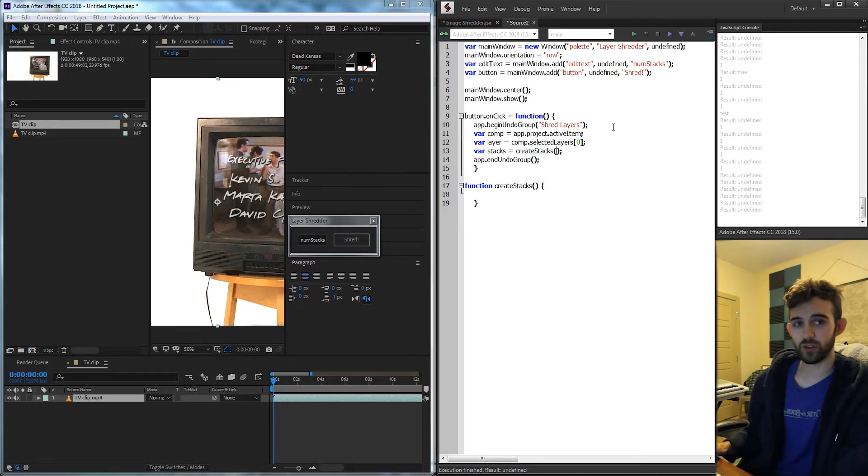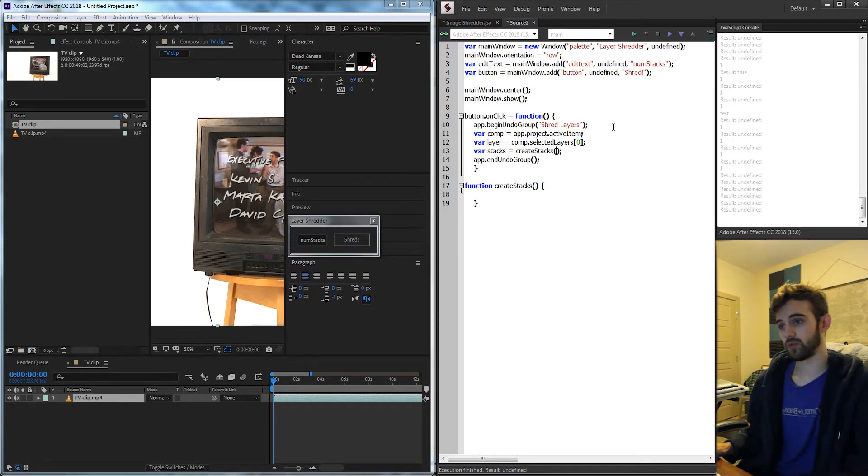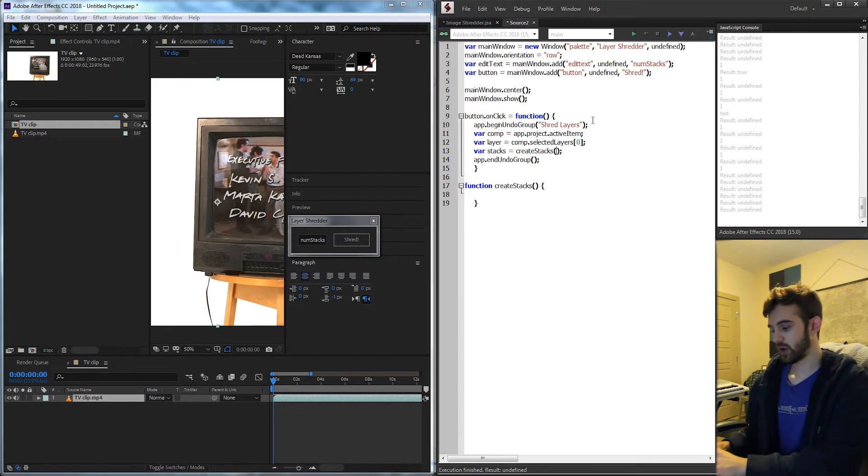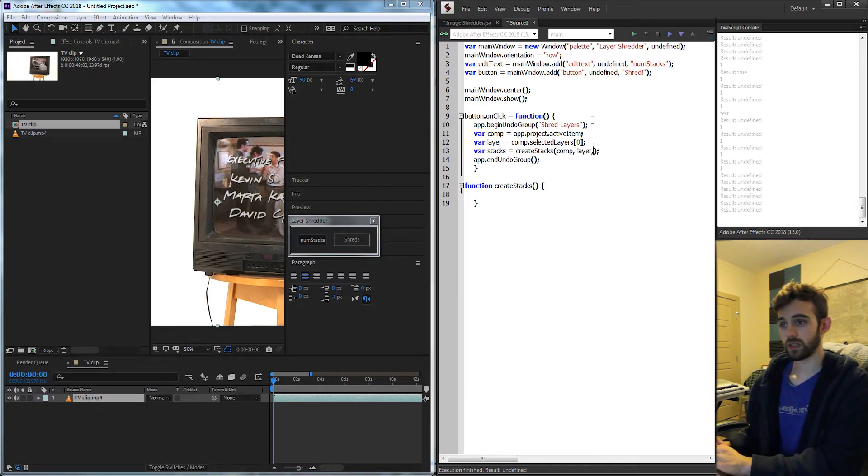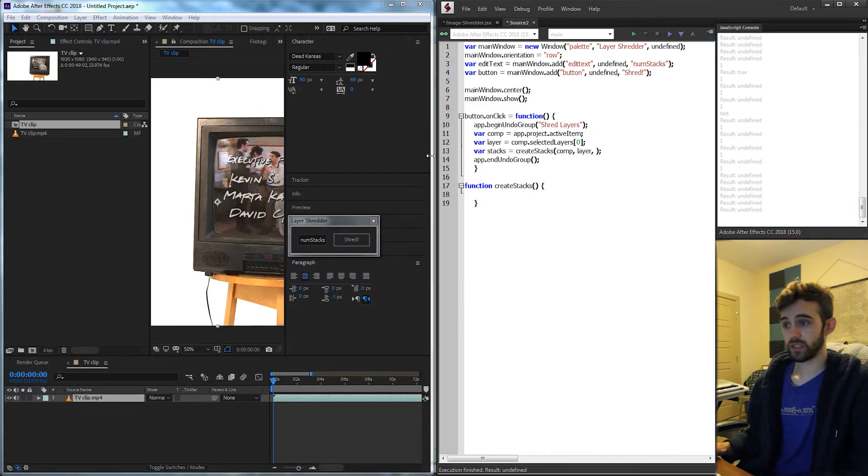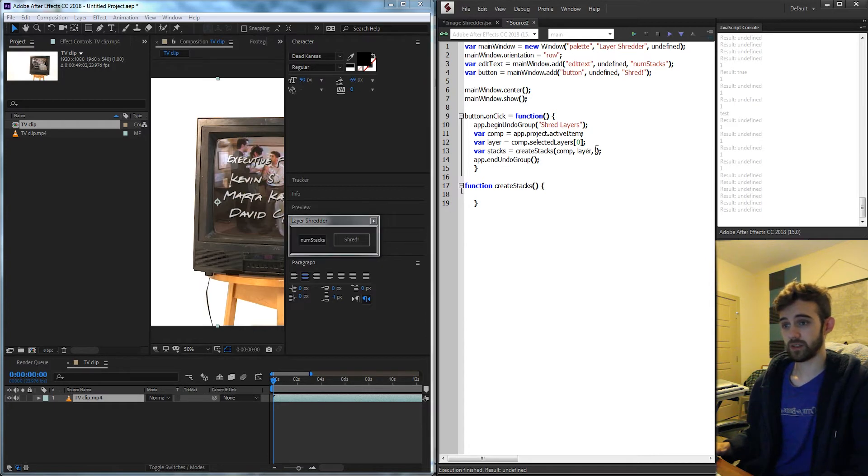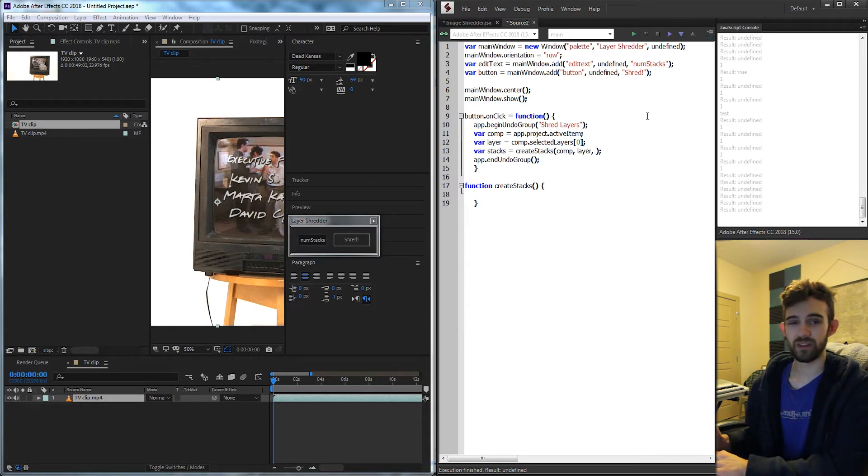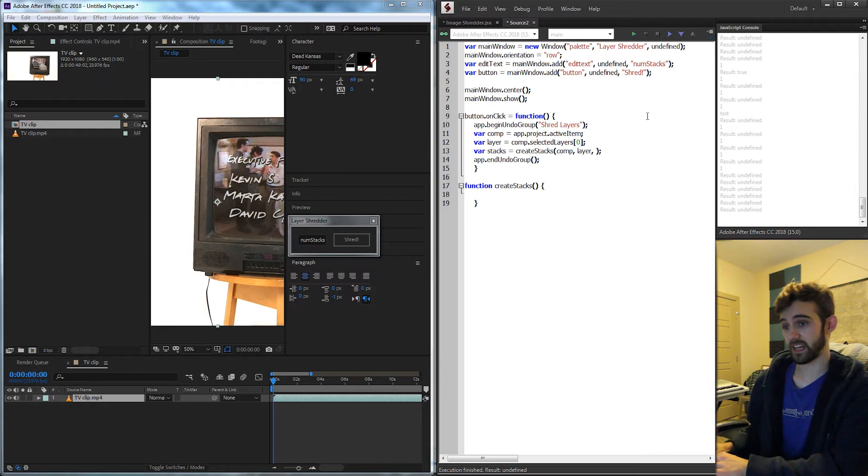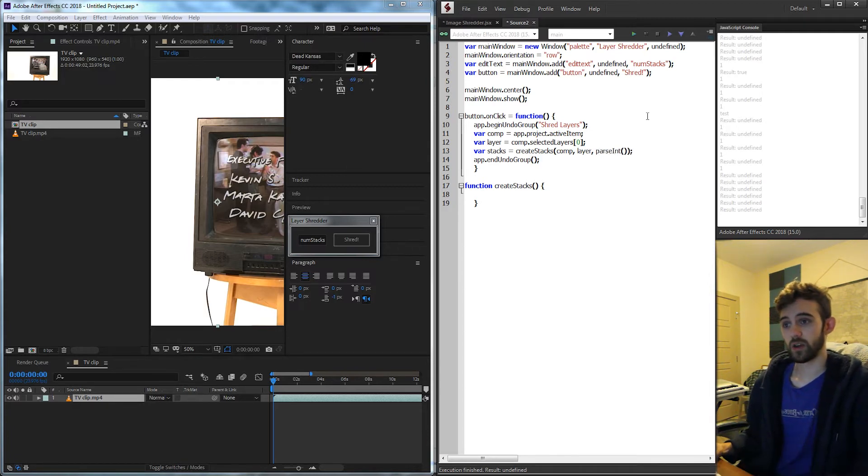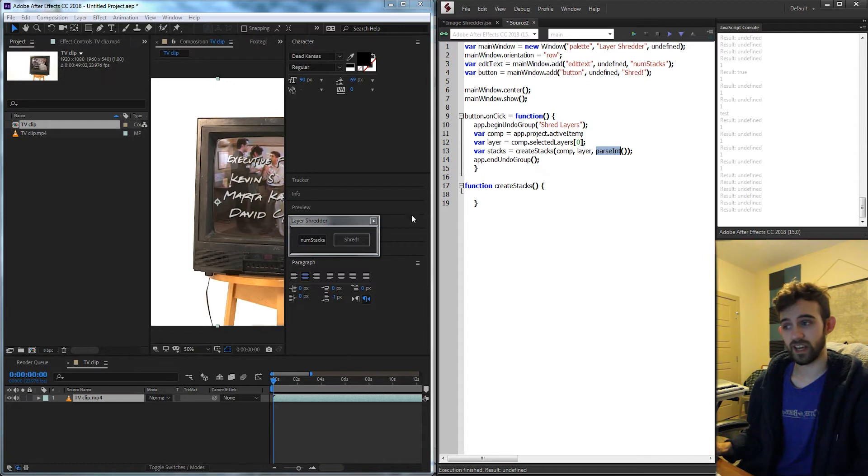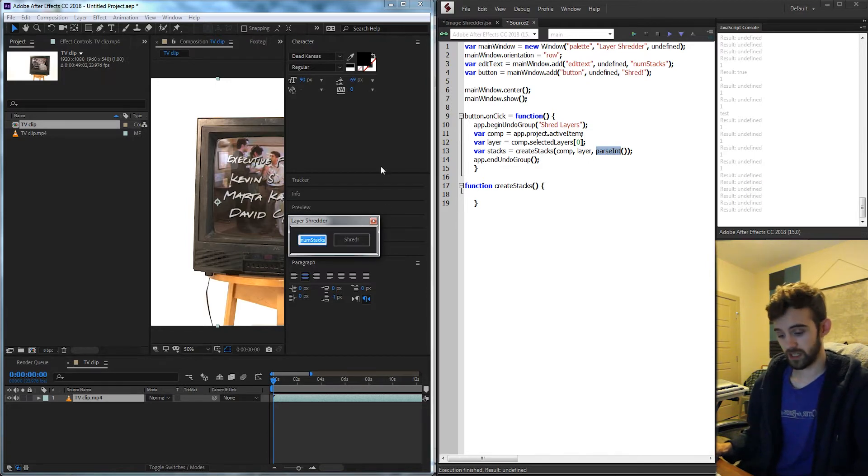We only need two but we're going to send three things into the arguments. We're going to need our composition, our layer, and then we're also going to need our editText inputs which we're going to assume is an integer. If the user puts in some text like it has now it's going to mess up.